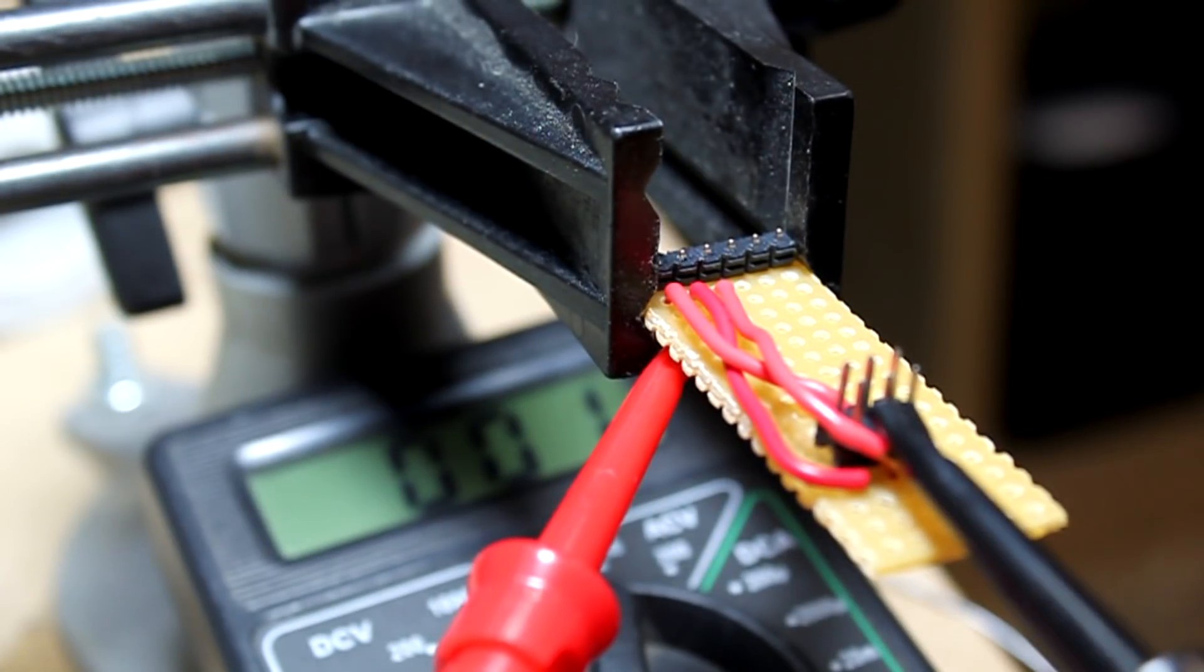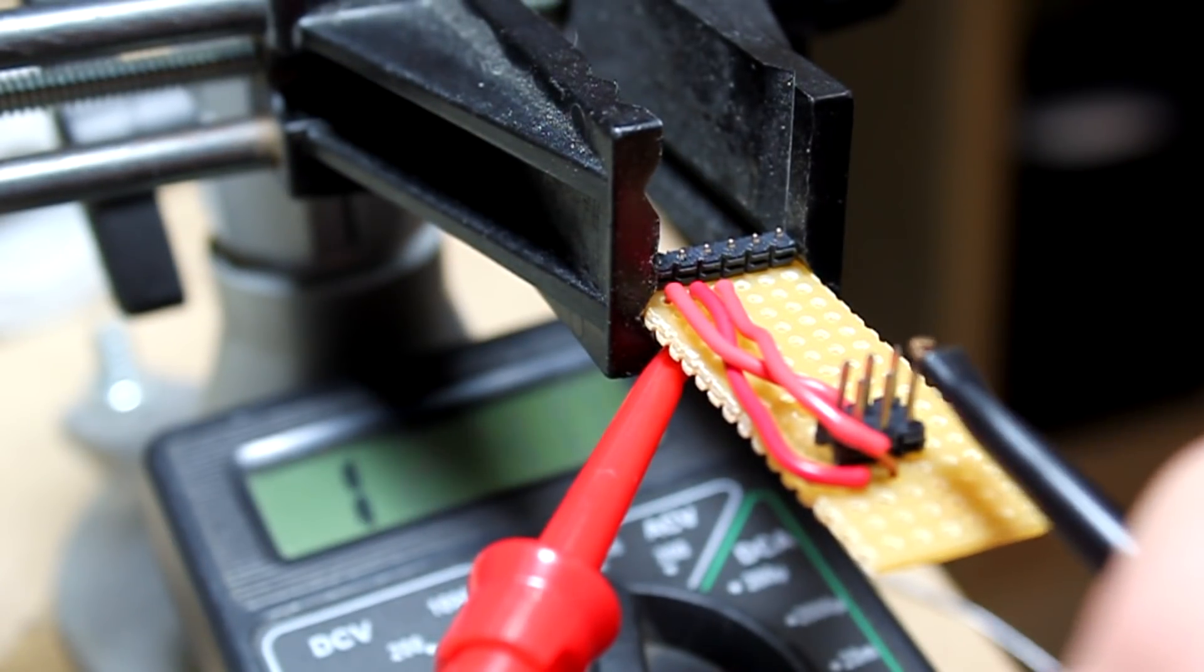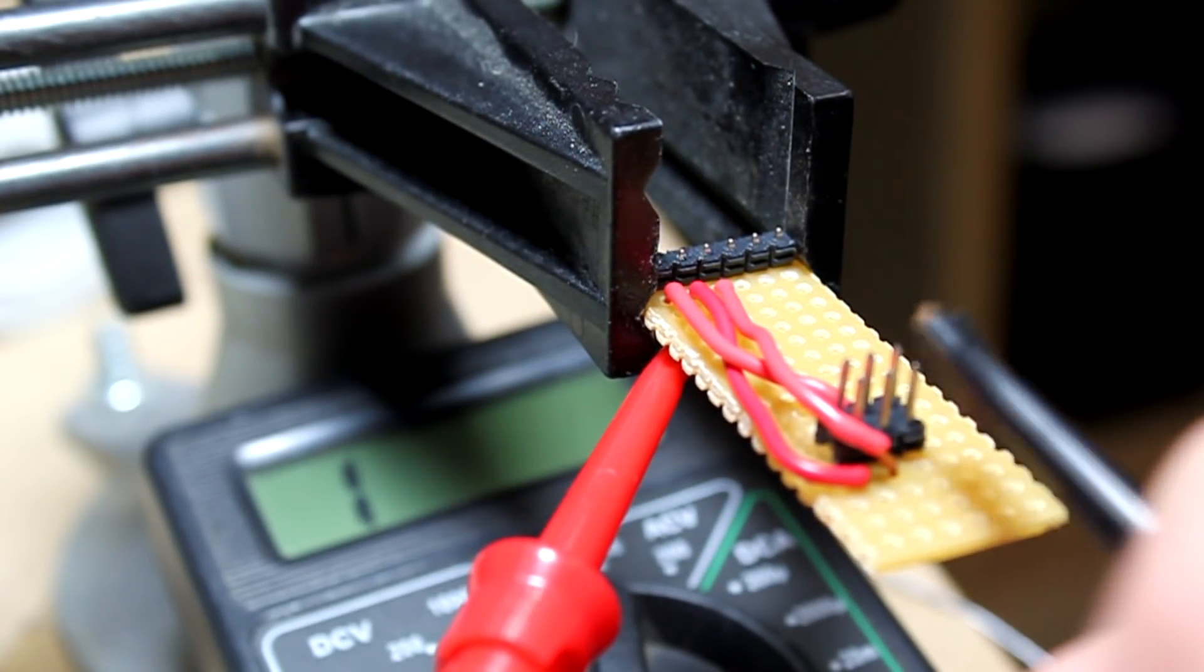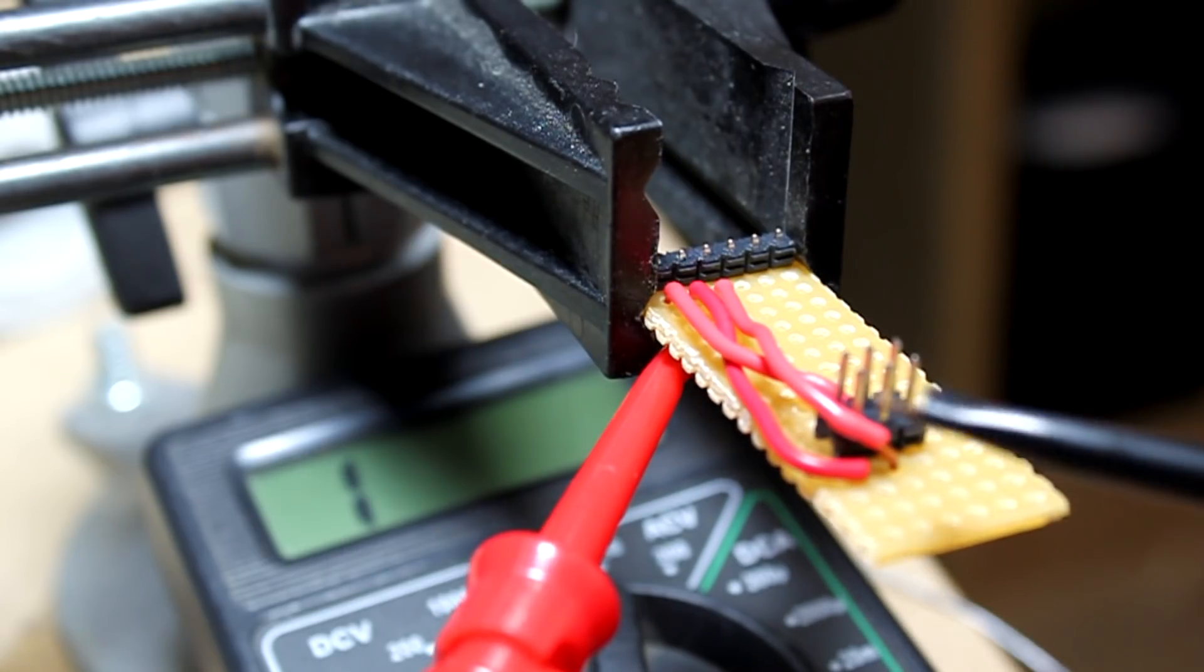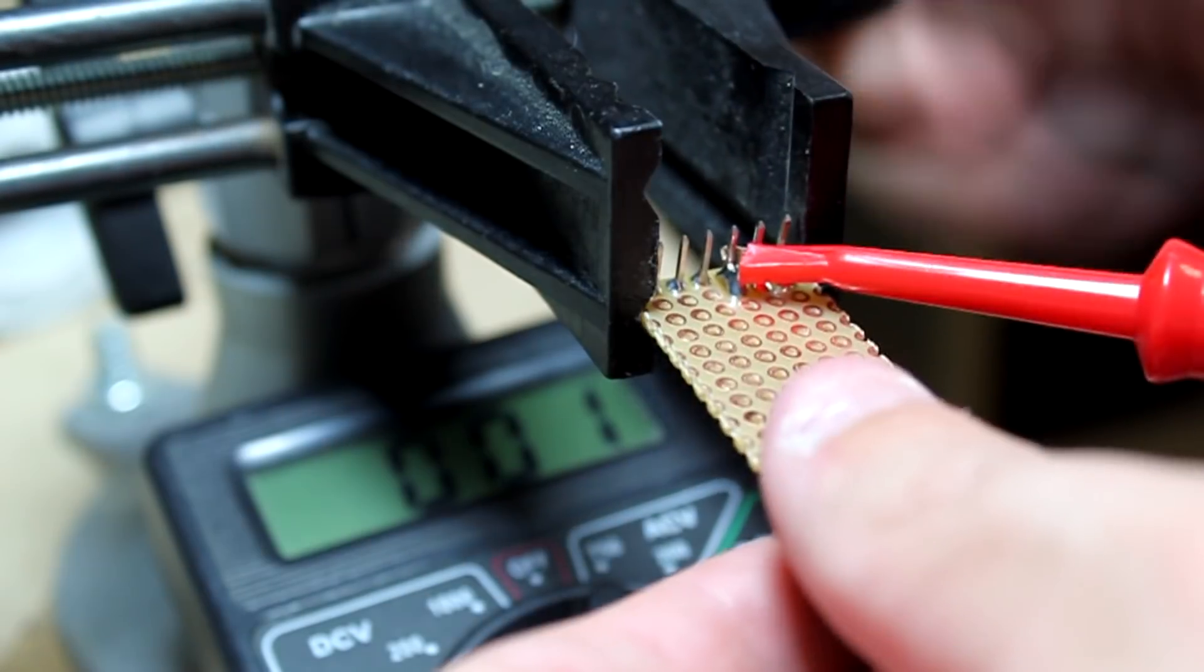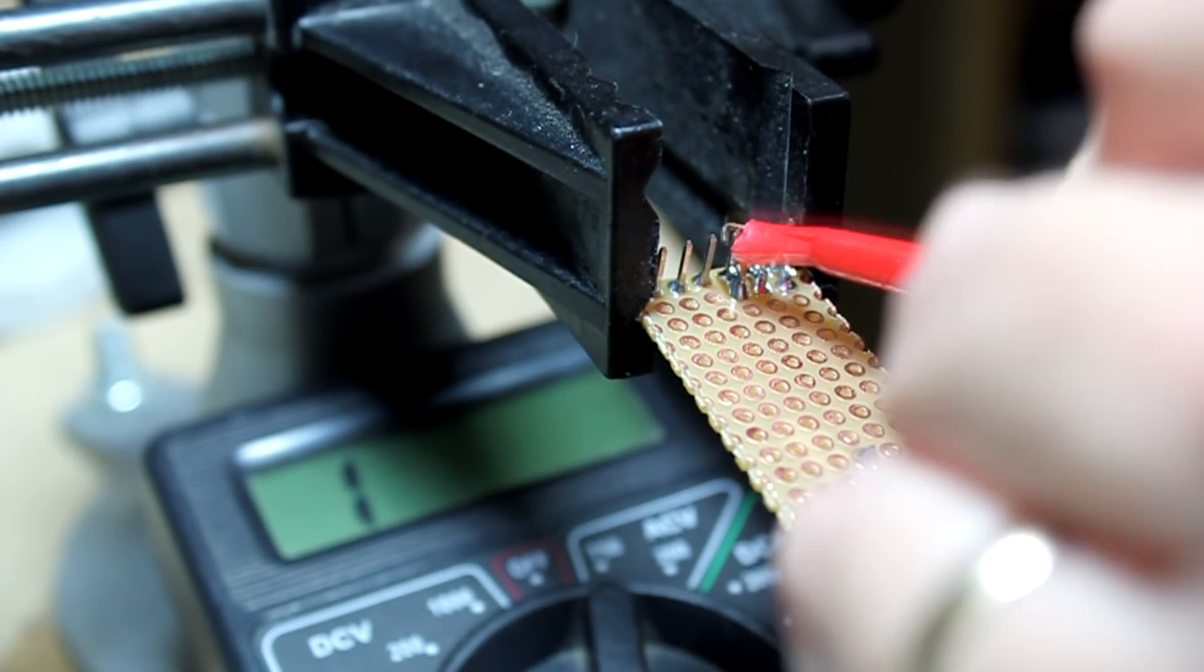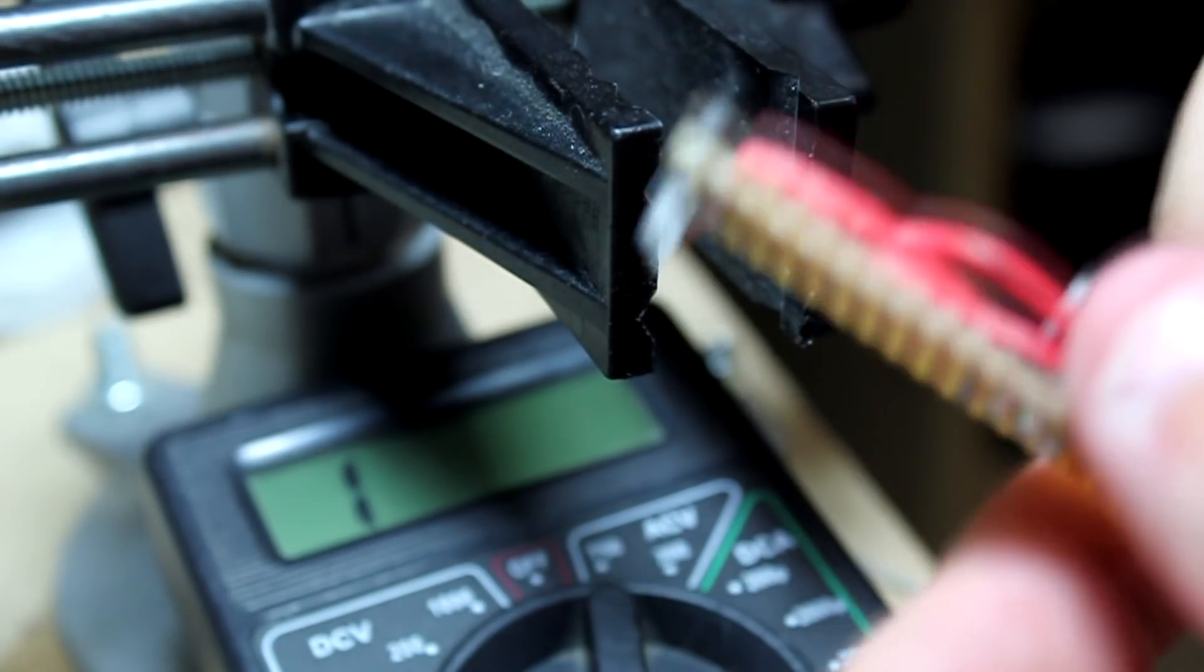I'll see if any other pins around it accidentally got soldered to it. And I'll check the other pins. Nope, nope, good. So that was successful.